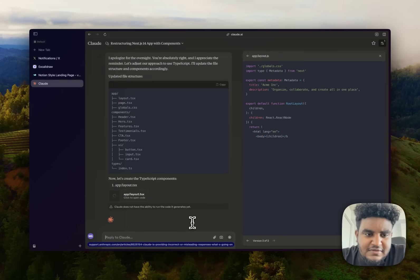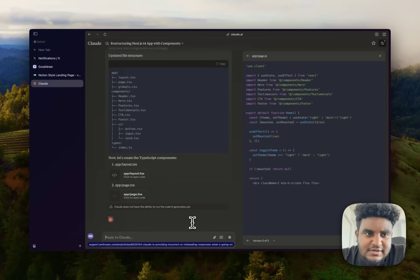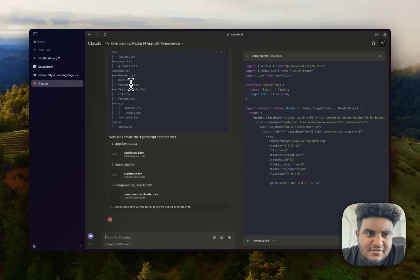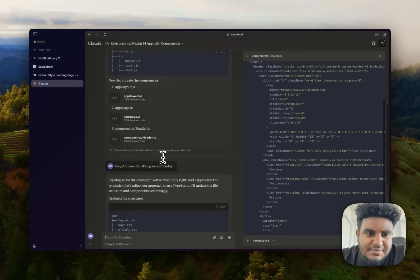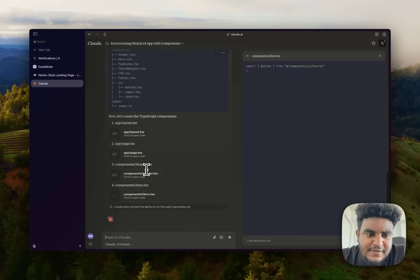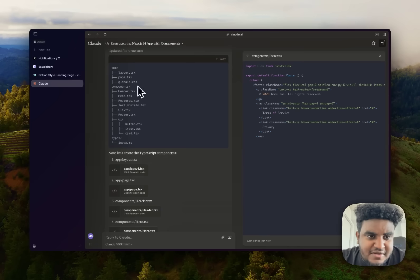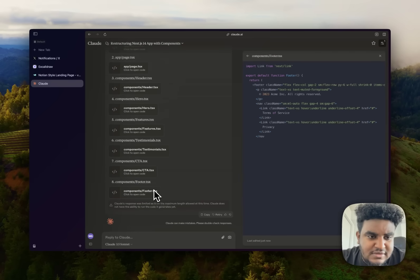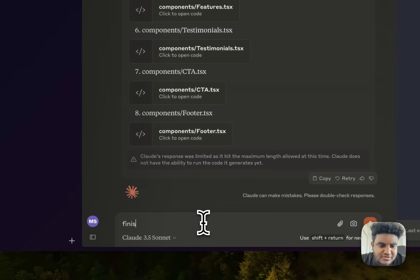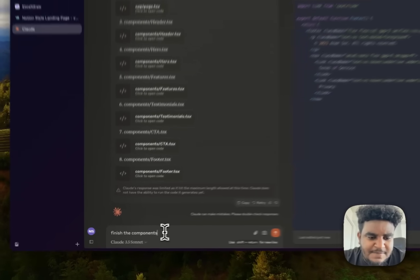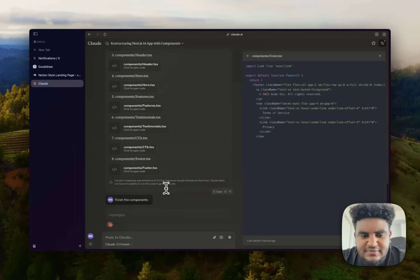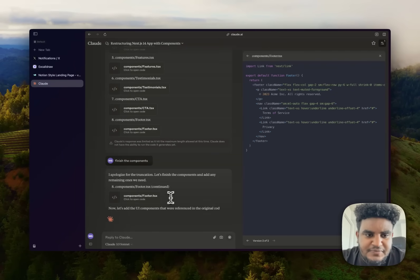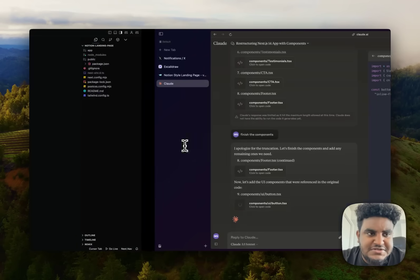Perfect. So look what it's doing. Giving me a nice folder structure. So components header, hero, feature, testimonial, CTA footer, right? So I'm getting the folder structure and I'm also getting the components. Looks like I have my file structure and then I have my components. It didn't give me my types. Finish the components. Sometimes it'll just tire. I'll be like, well, I've reached the limit, but then all you have to do is just say finish the components.